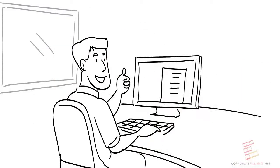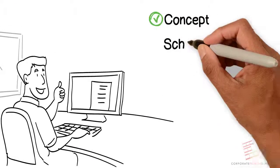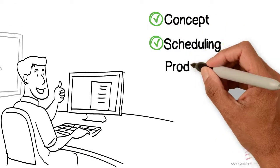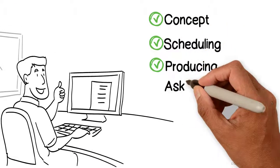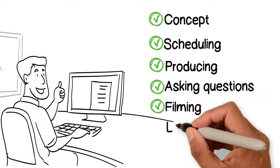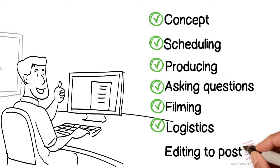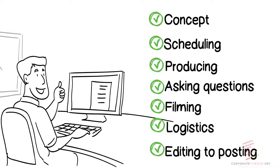We handle it all. Yeah, really. From concept, scheduling, producing, asking questions, filming, logistics, editing to posting, we handle it all.